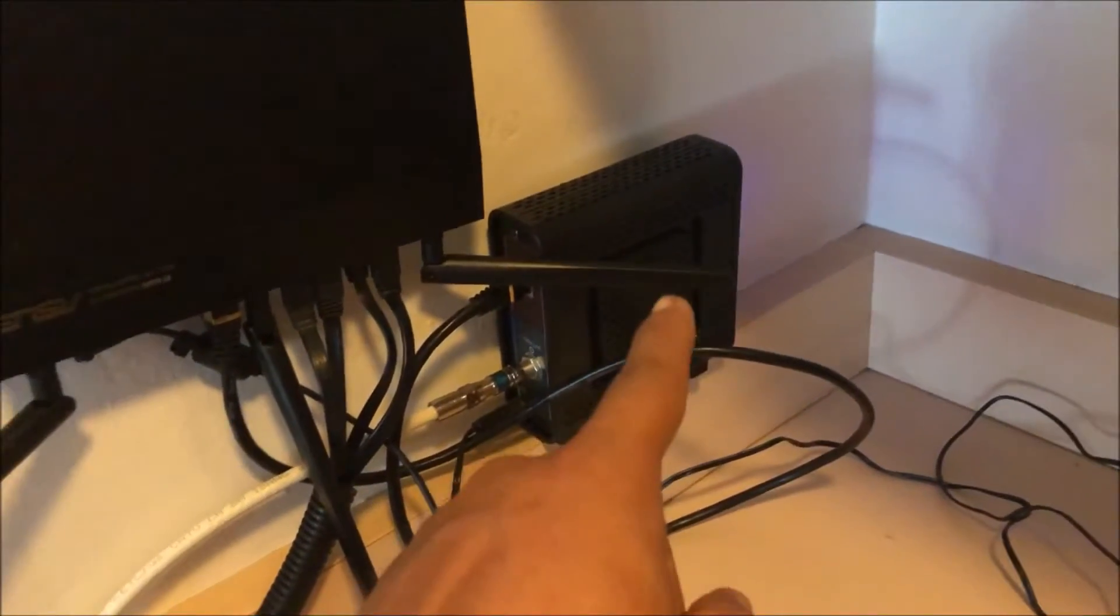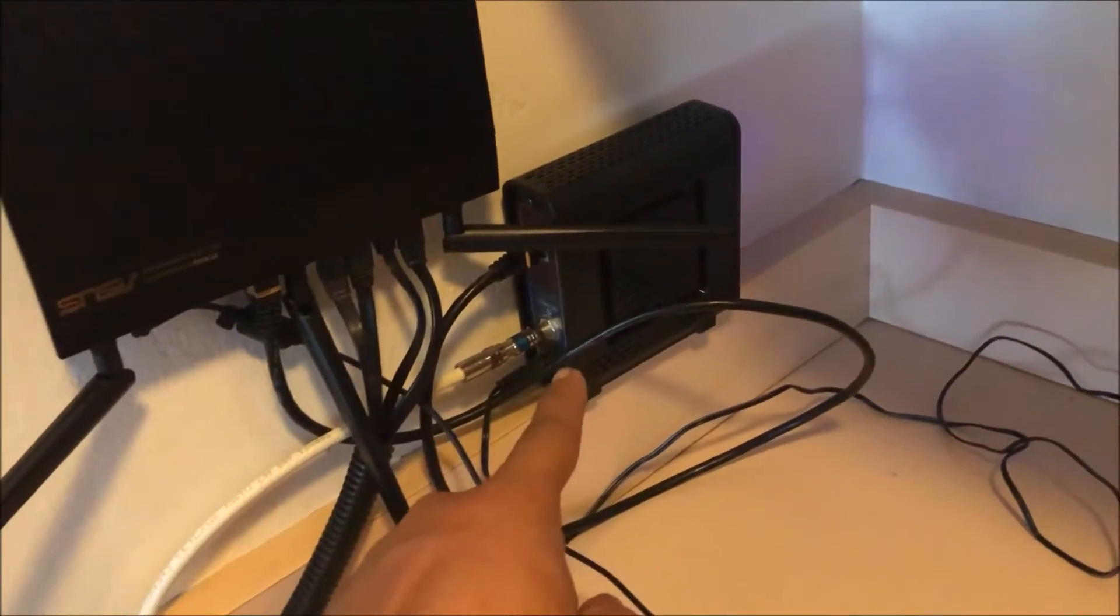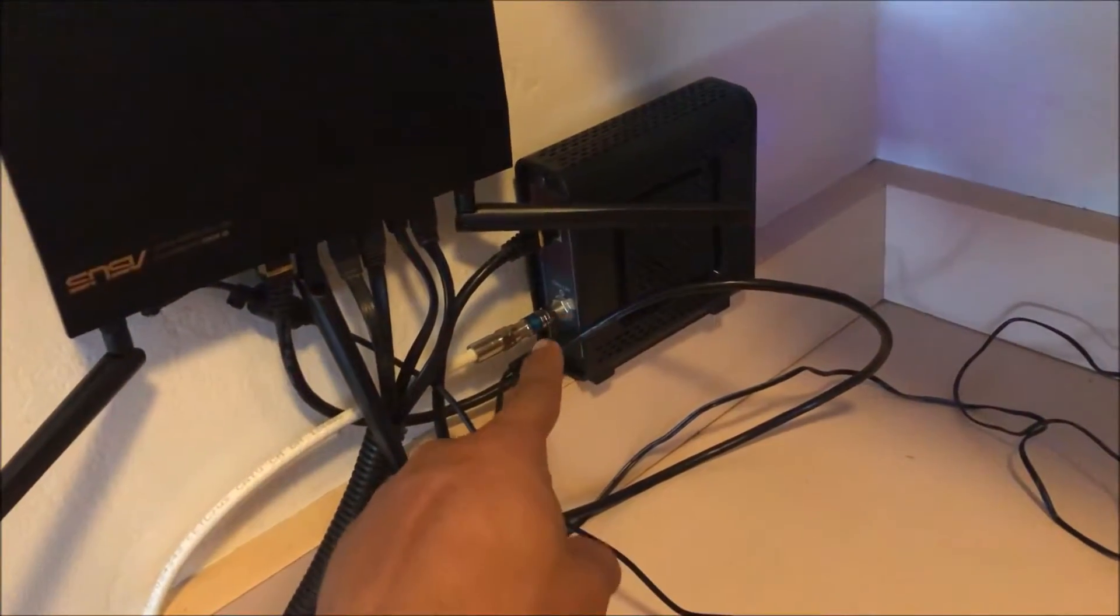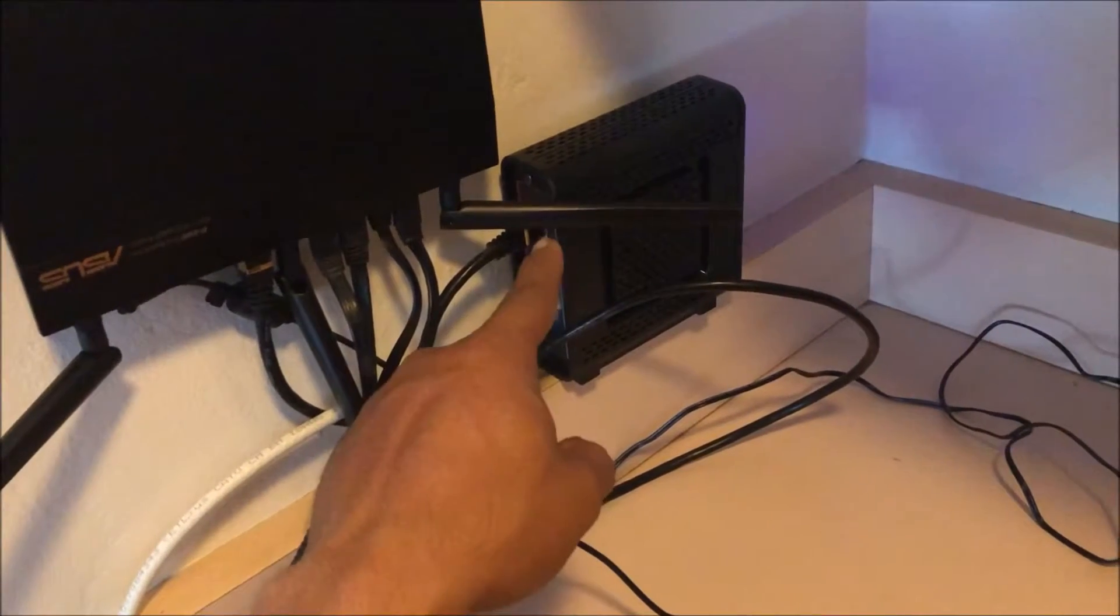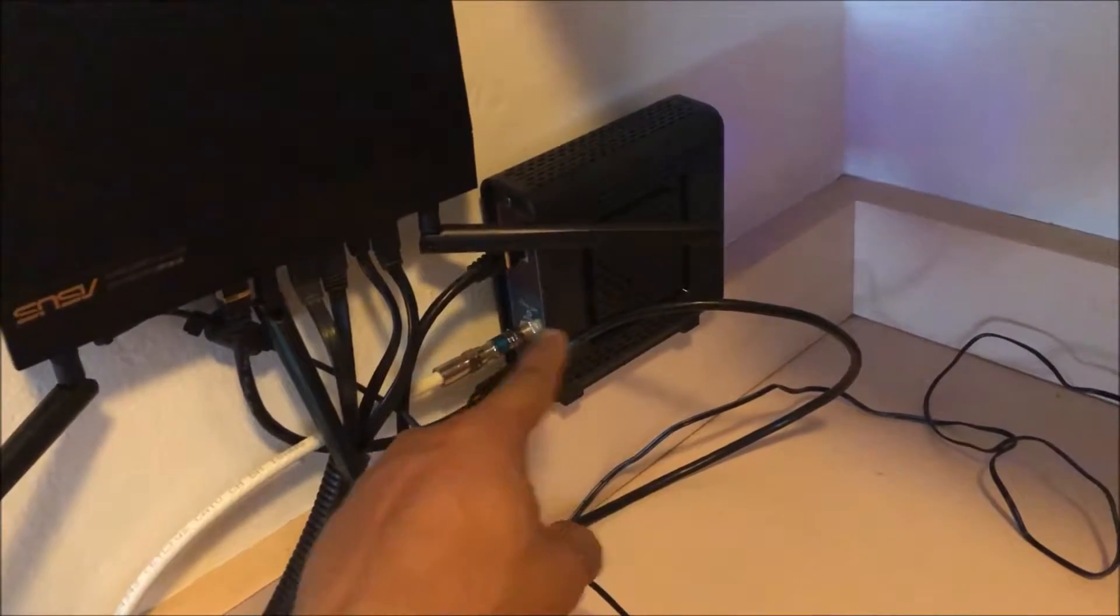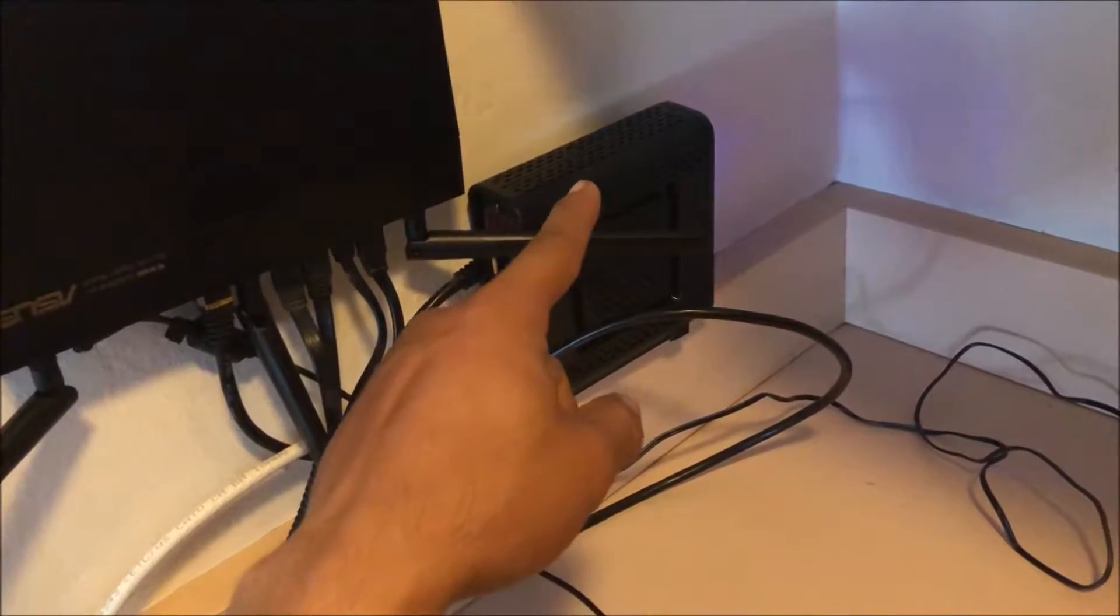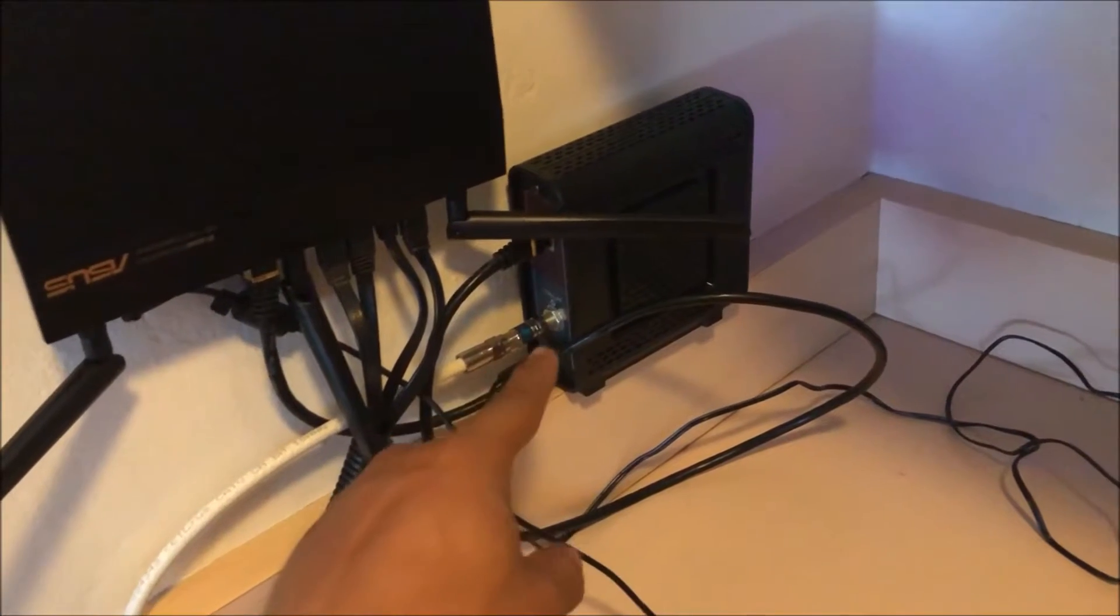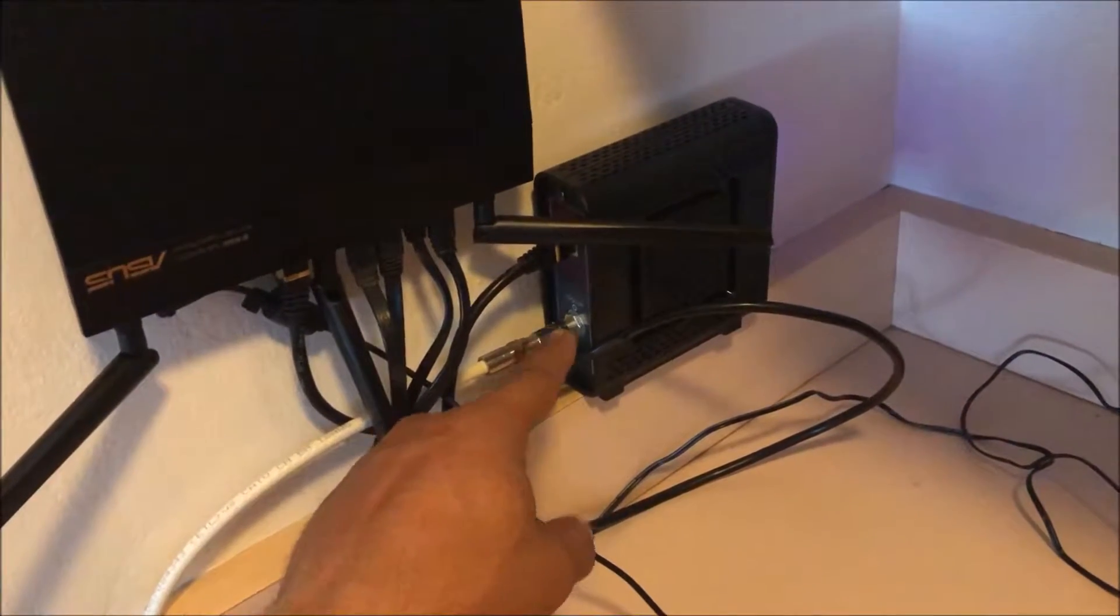You're going to call up Cox or your provider to hook this up first. It connects to a coaxial and has one ethernet port. Once you give them the serial number and they activate the internet you will hook this up through the coaxial.